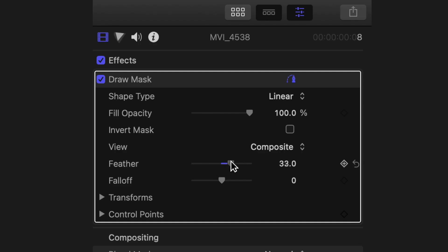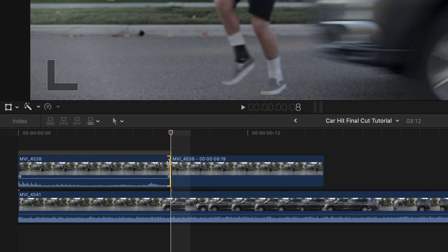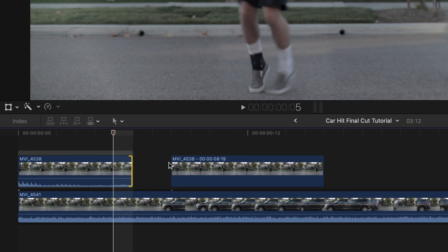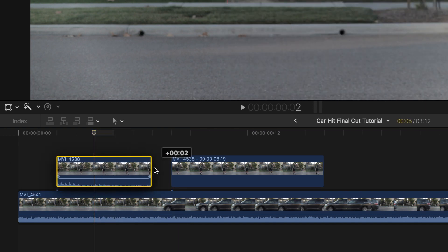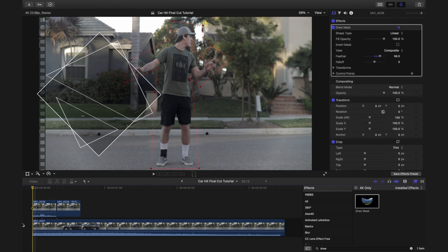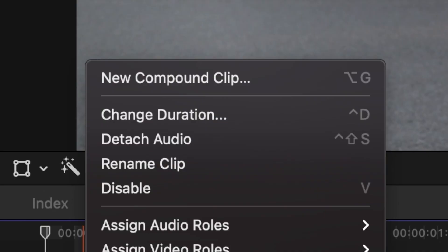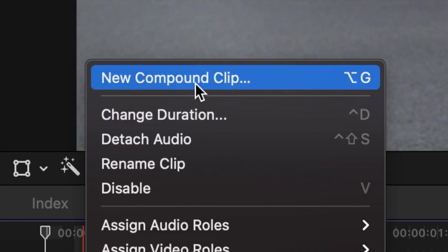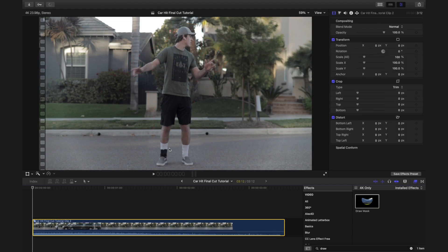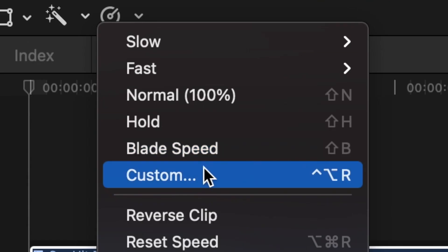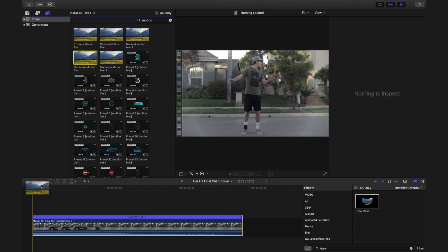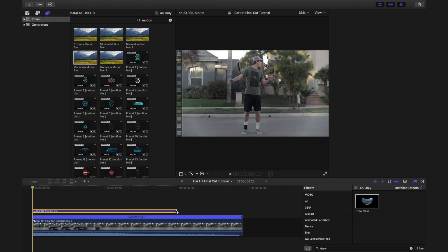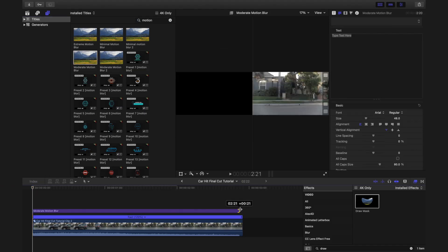You may need to feather the mask. If you feel that the crash is too slow, you can either cut out a few frames of the subject at the point of impact, or you can select all (Command A), create a compound clip, and then speed it up until it is at your desired speed. You may need to add motion blur after speeding up your footage.